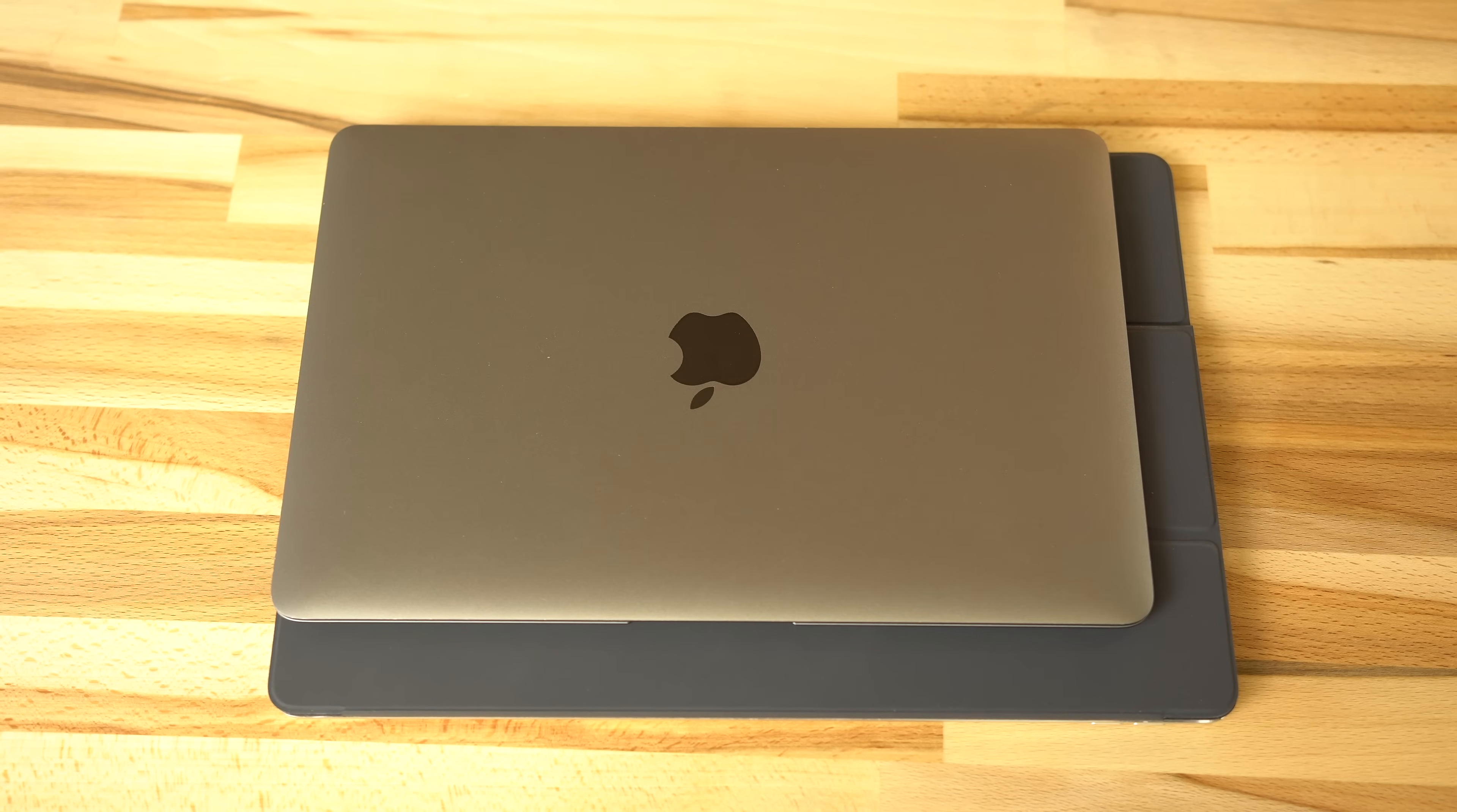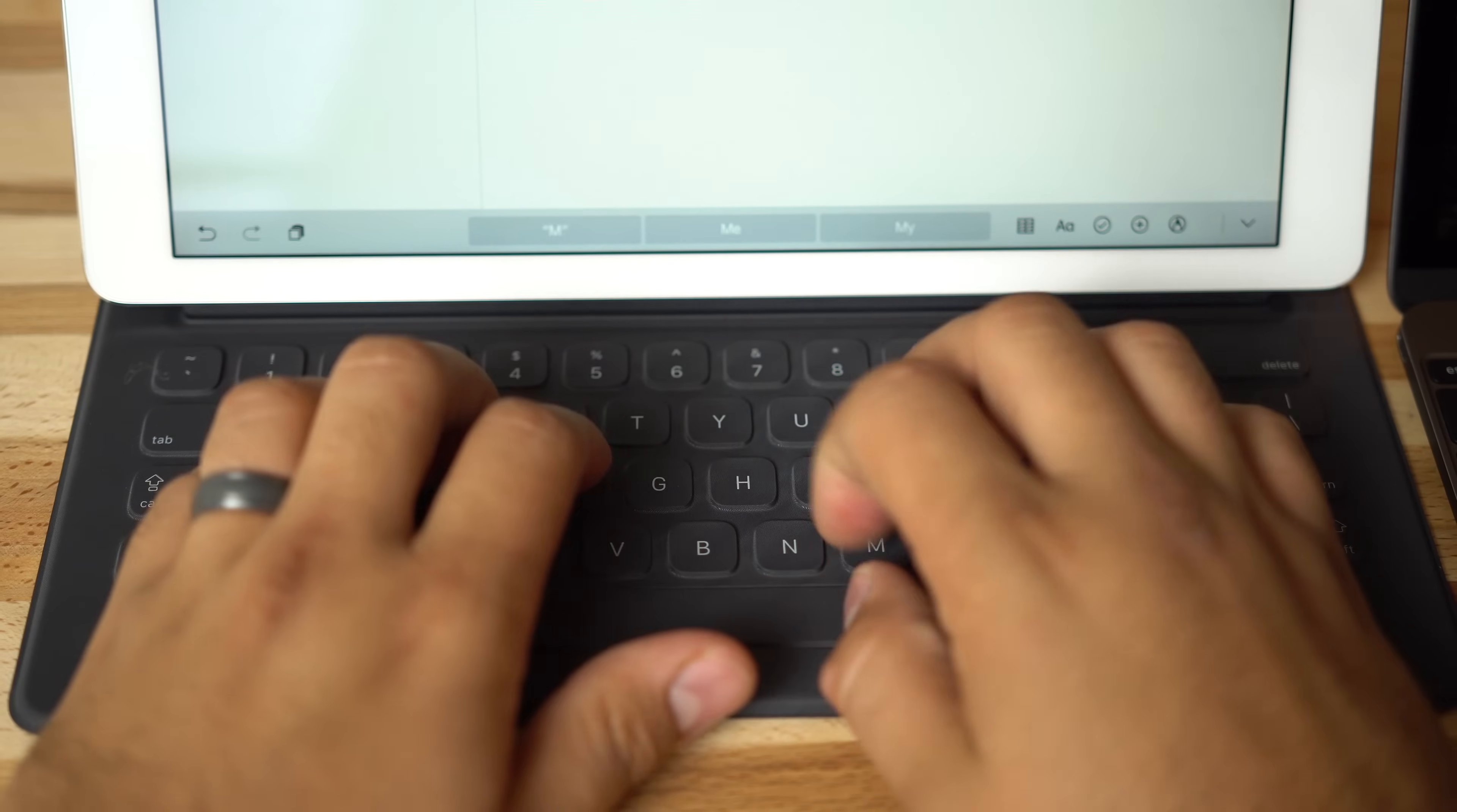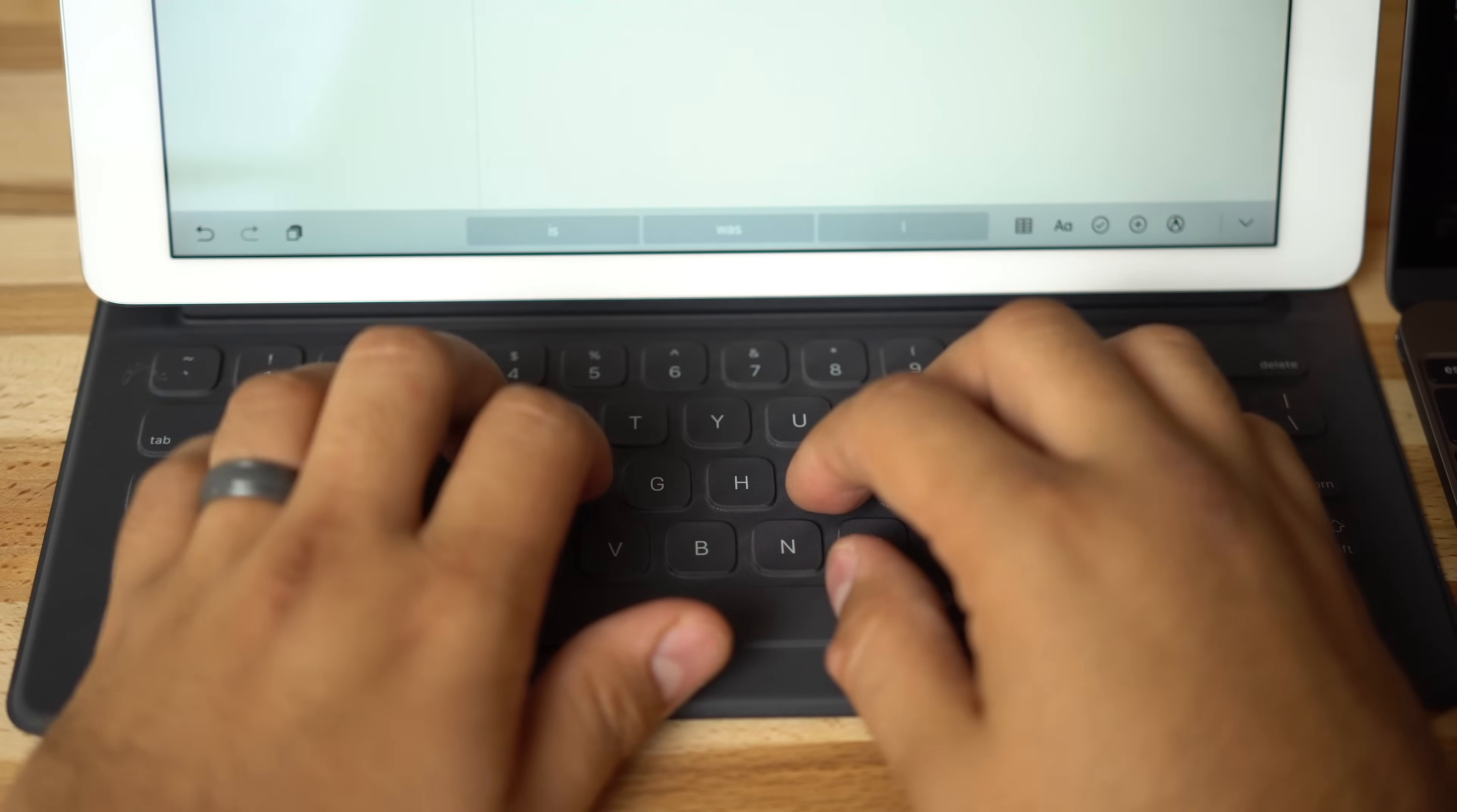Both devices are really portable with the iPad being lighter but larger. Adding the smart keyboard makes it slightly thicker and slightly heavier than the MacBook. We think the keys feel as good or better than the MacBook keys, but there's a downside.